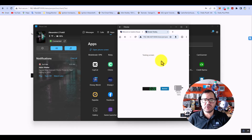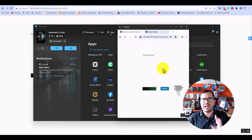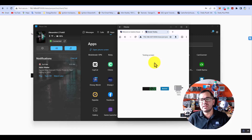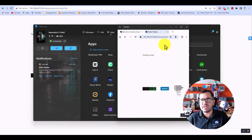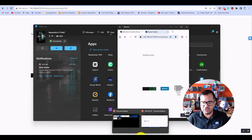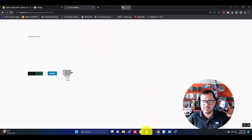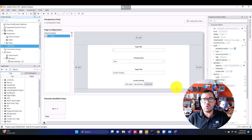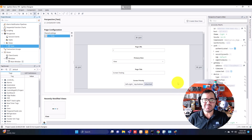And here we are — this is all running on my cell phone. So we now have three devices open at the same time: the laptop that doesn't have the designer or any Ignition software installed, my cell phone, and the main machine with the designer and everything. I hope you enjoyed this and can now understand the difference. See you in the next video!